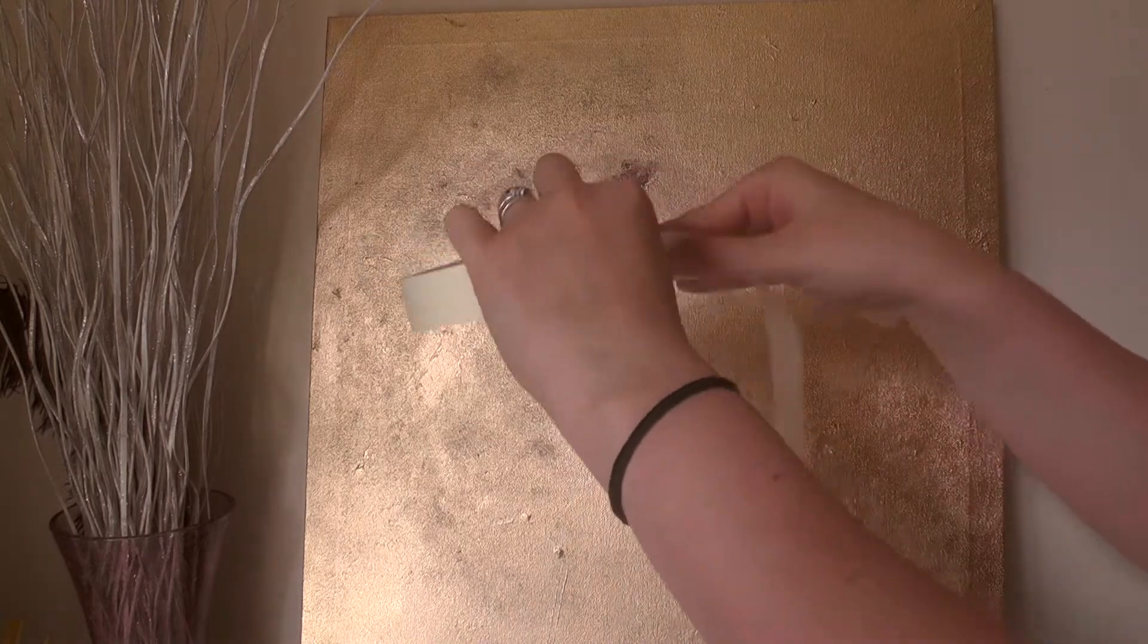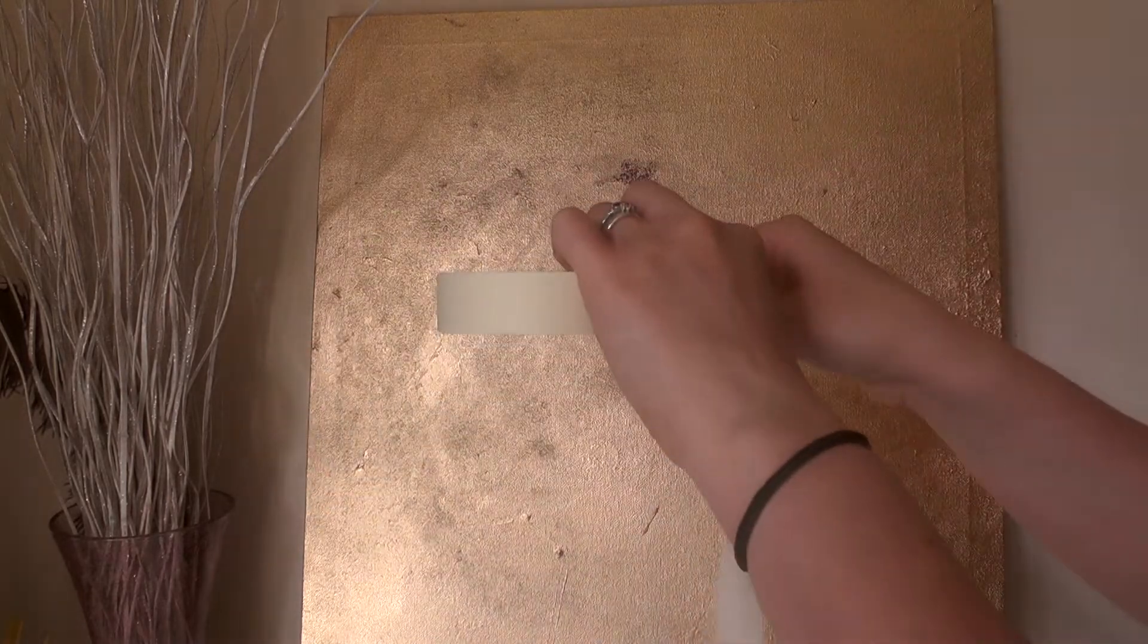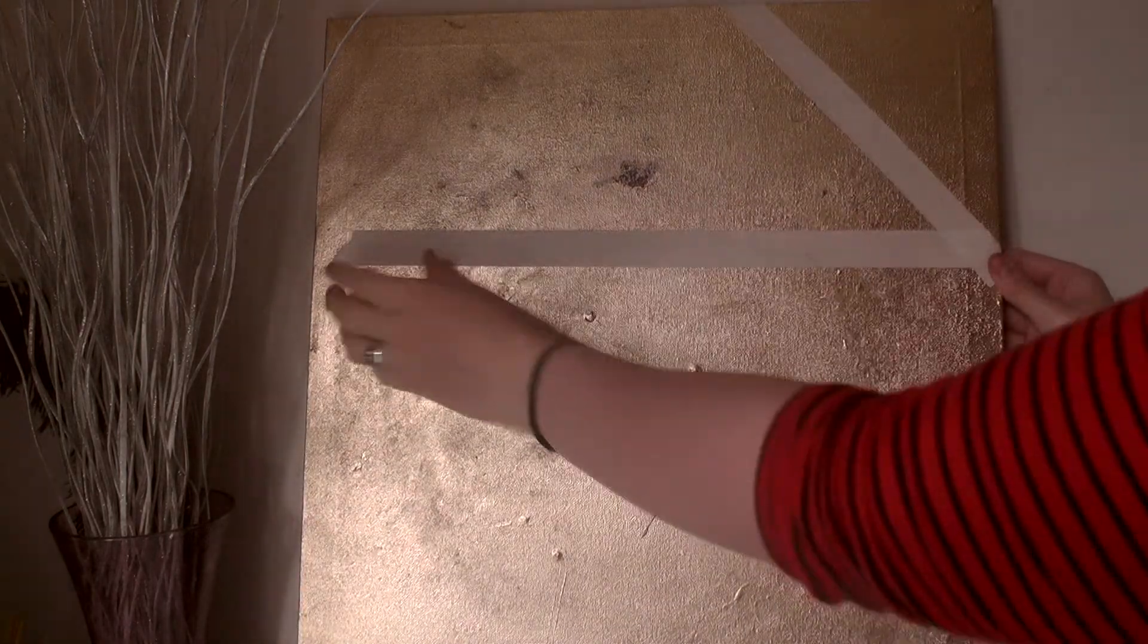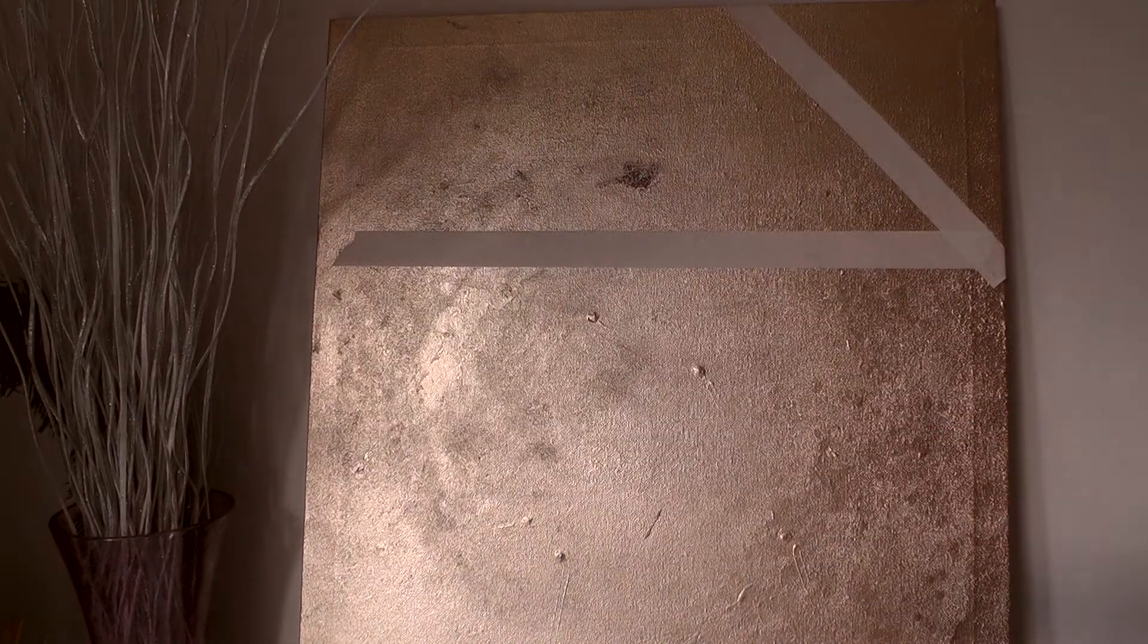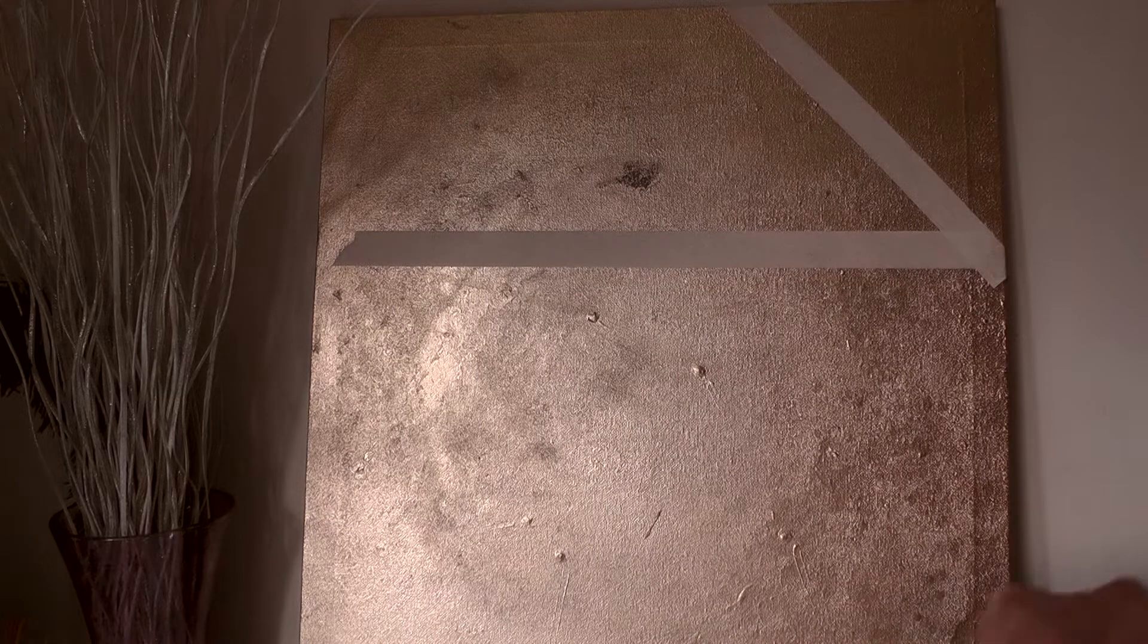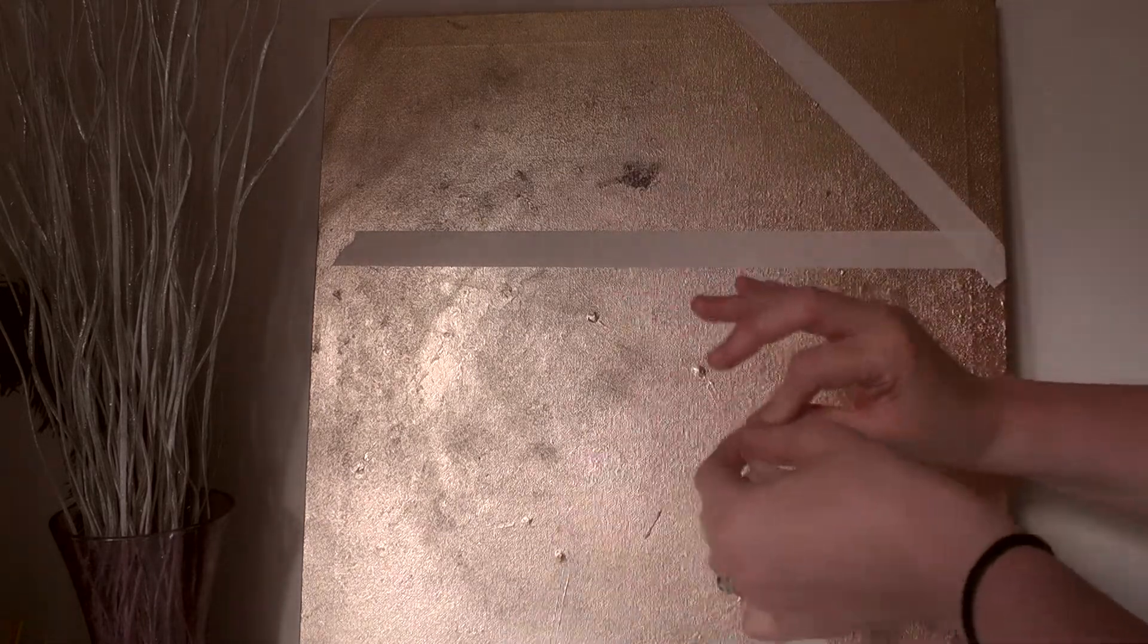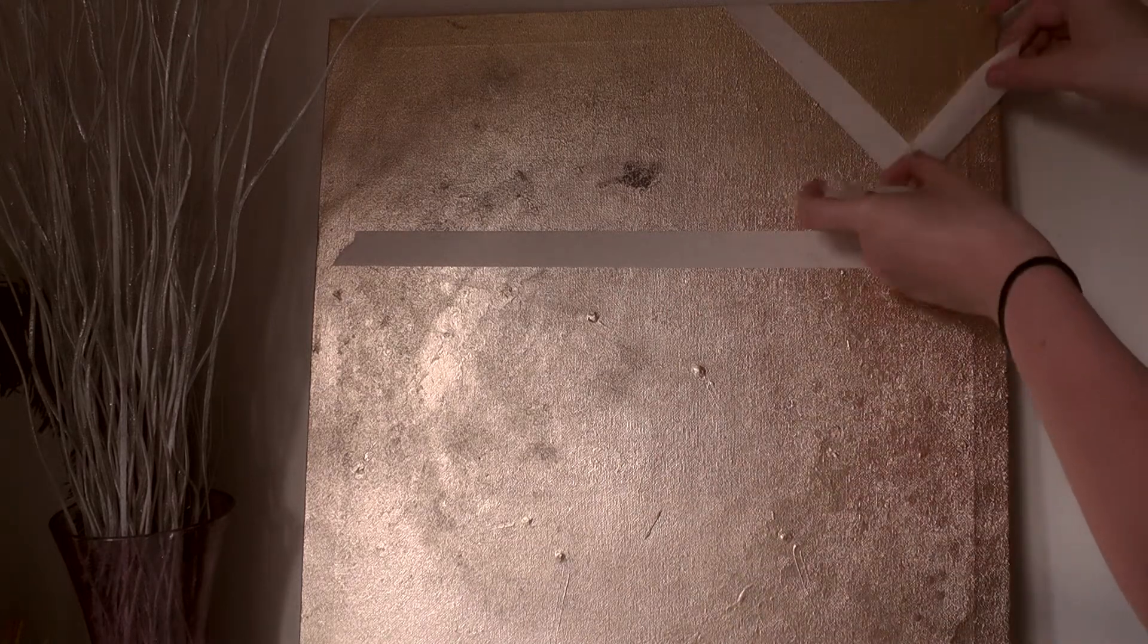So bear in mind, if you're trying this at home, that the areas that you mask off will be the parts that show through later. So if you are going for a specific kind of design, just bear that in mind before you start painting.